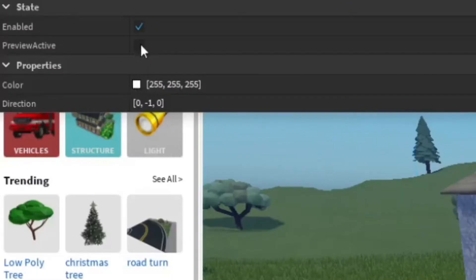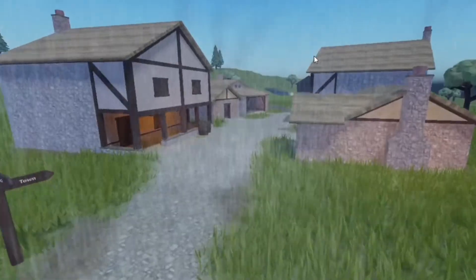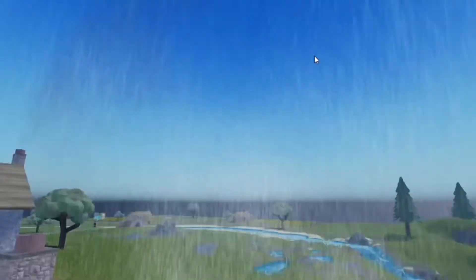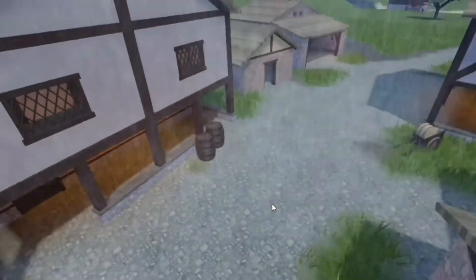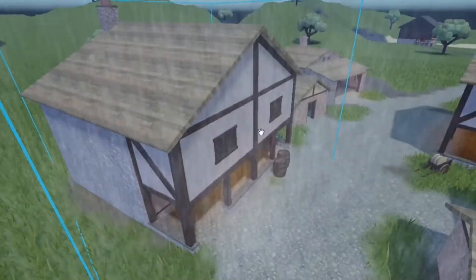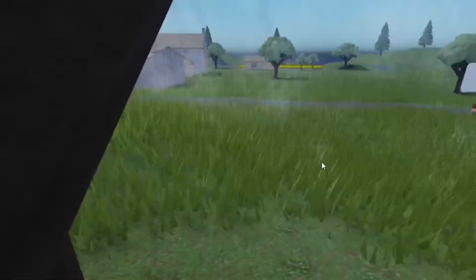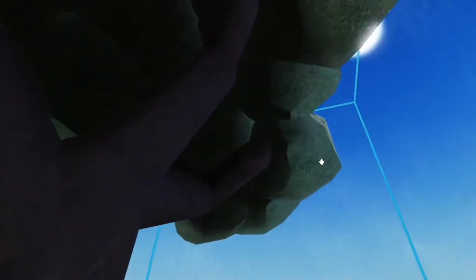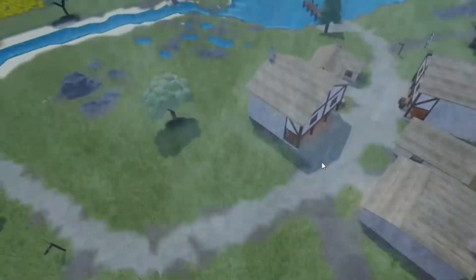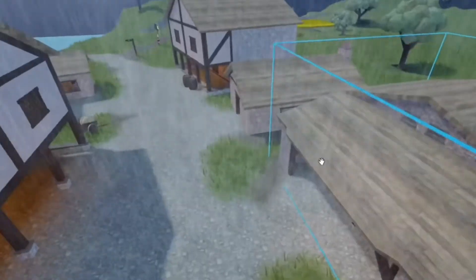Then you can go ahead and preview it without playing the game. You can see this is how the rain looks — it doesn't go through parts and meshes. I'm under the tree and I'm staying dry under it, so it's actually really awesome. Really realistic rain.